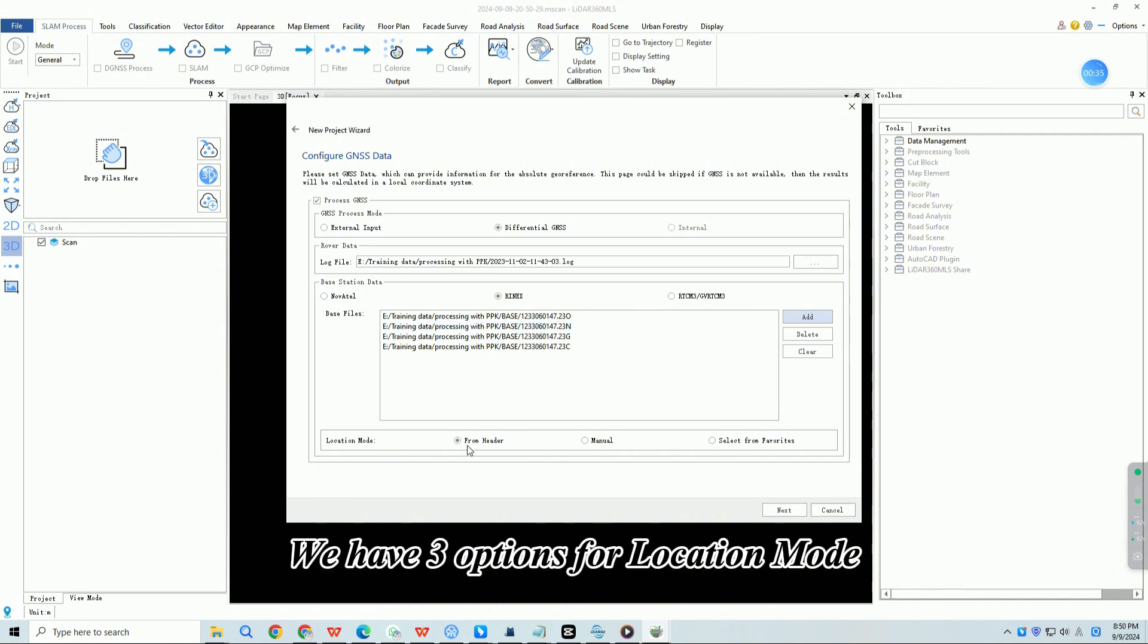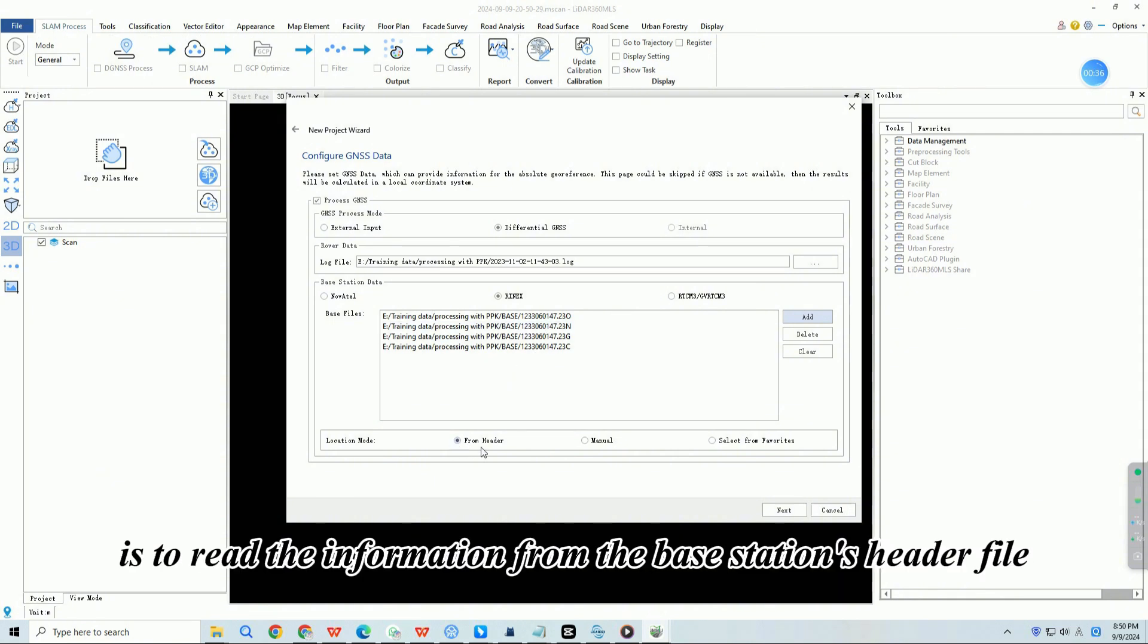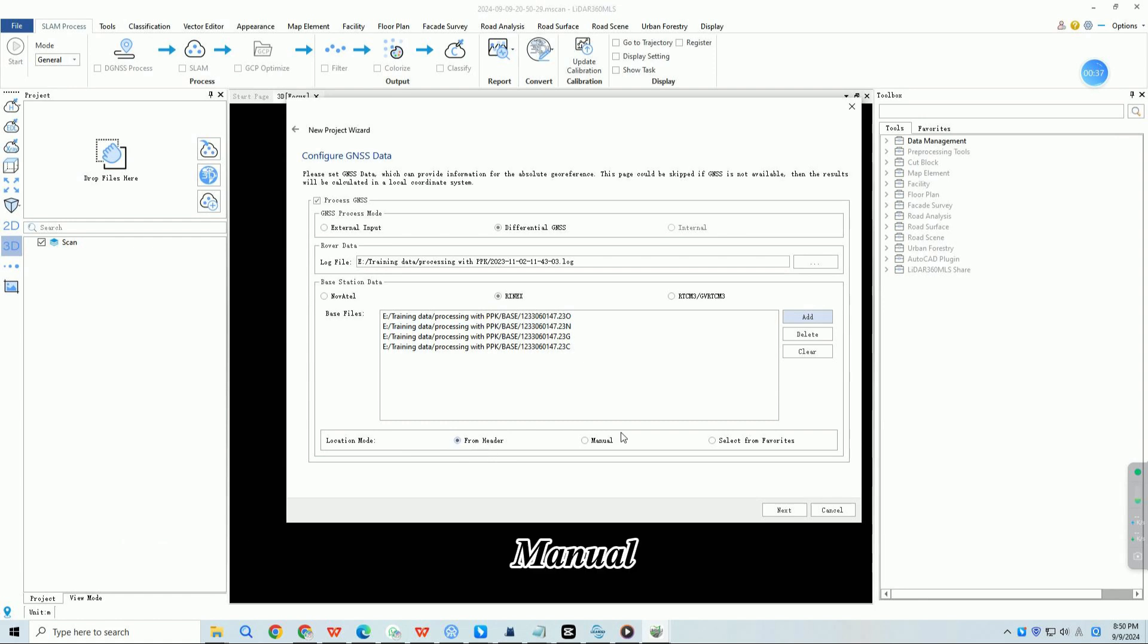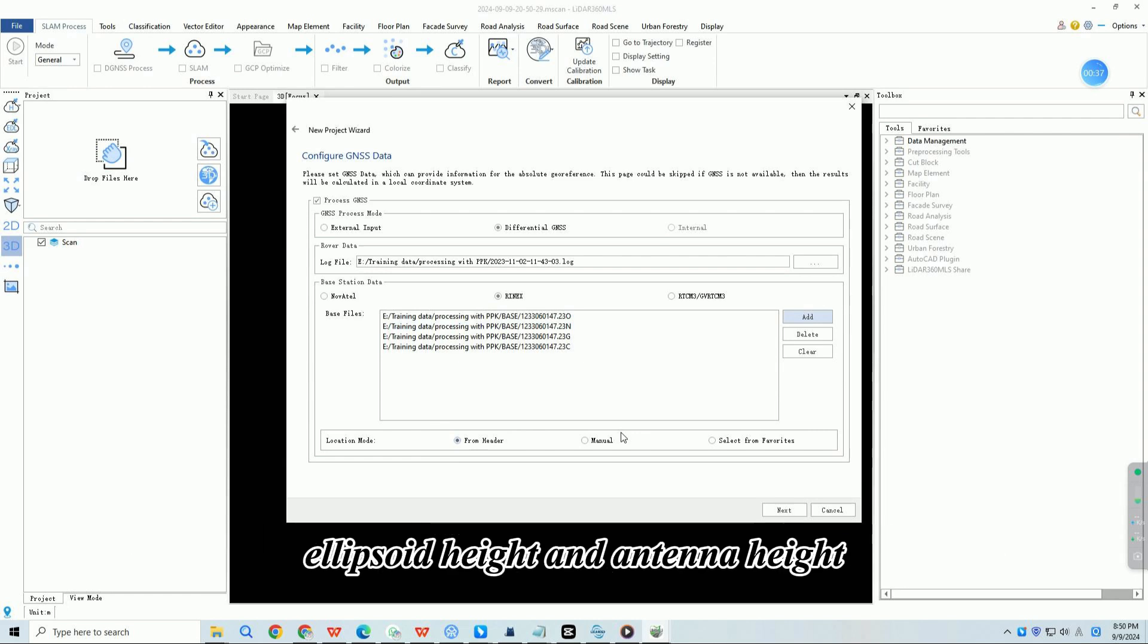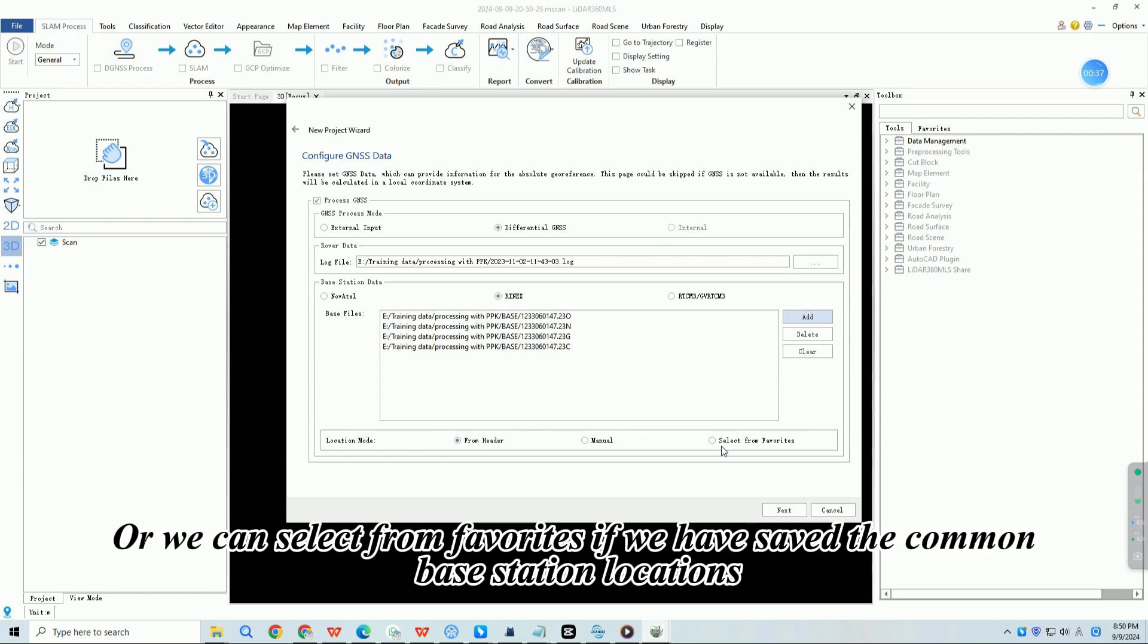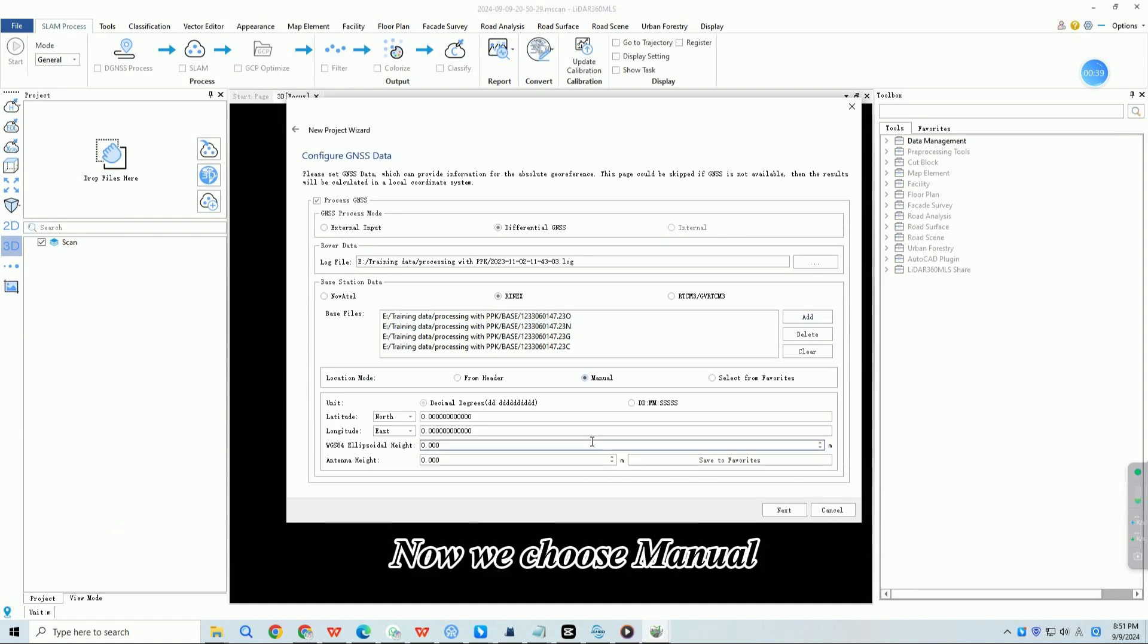We have three options for location mode. From header is to read the information from the base station's header file. Manual, we need to manually set the north and east coordinates of the base station, ellipsoid height and antenna height. Or we can select from favorites if we have saved the common base station locations. Now we choose manual.